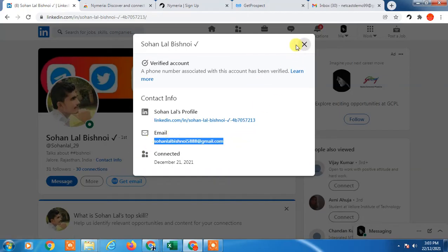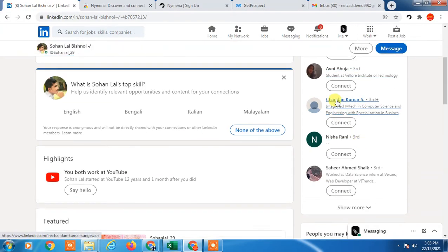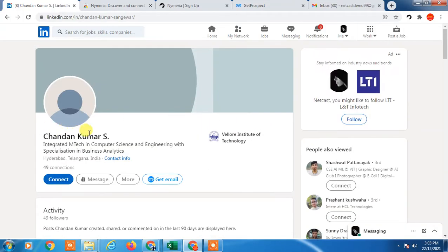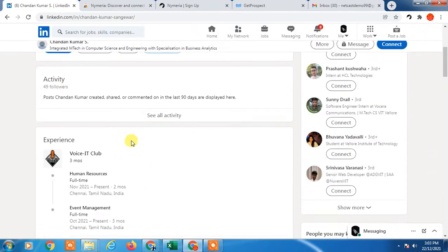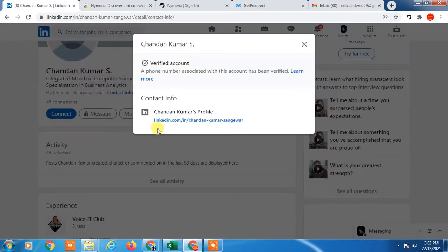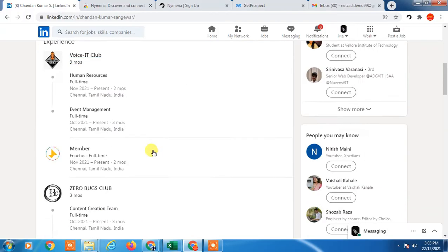Some people hide their email address, so if they do, you won't be able to get it even using software or an extension. Click on contact info to check. If they have a website on their profile you can see it there, but if there is no website, scroll down.